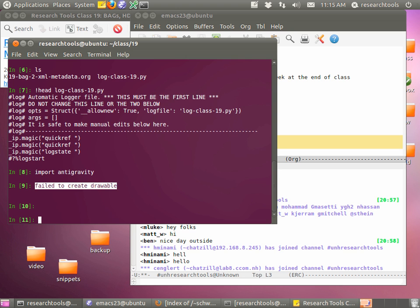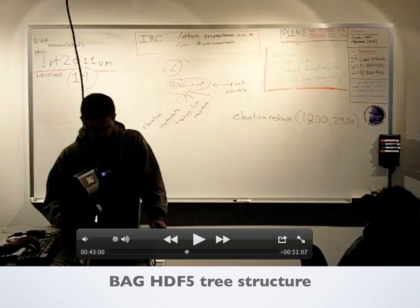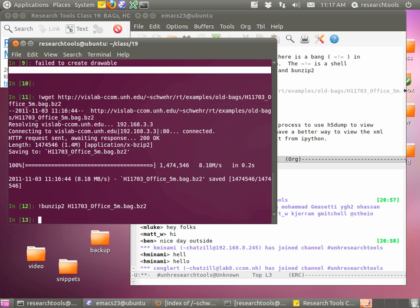Now we're going to quickly go back through what we did last time and get the bag loaded in. Here's the structure of what we're going to be loading: elevation, metadata, and uncertainty. I'm going to assume you don't have the file from last time, so we'll go into getting back to where we were. I'll paste a wget command with a bang in front of it to run the shell command inside IPython so we don't have to jump back and forth.